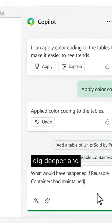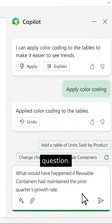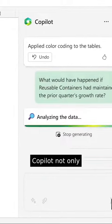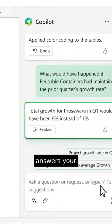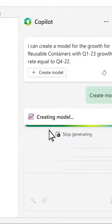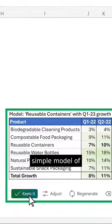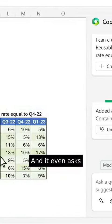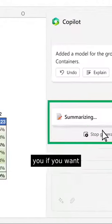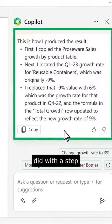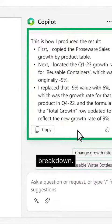Now, you want to dig deeper and ask a follow-up question. Copilot not only answers your question, it creates a simple model of the scenario. And it even asks you if you want to learn more about what it did with a step-by-step breakdown.